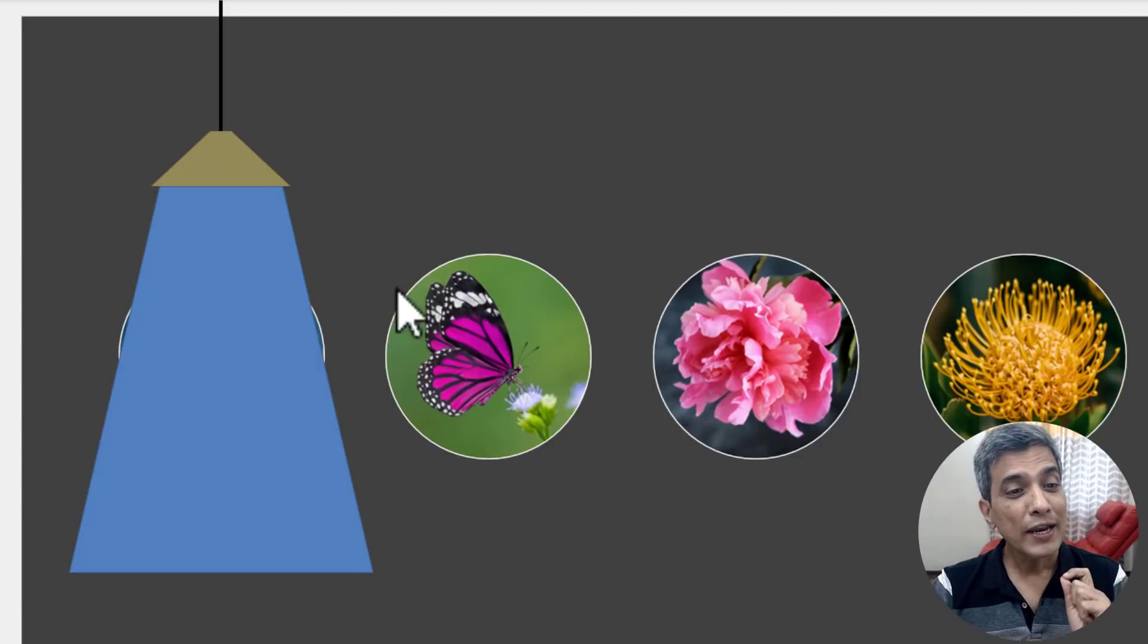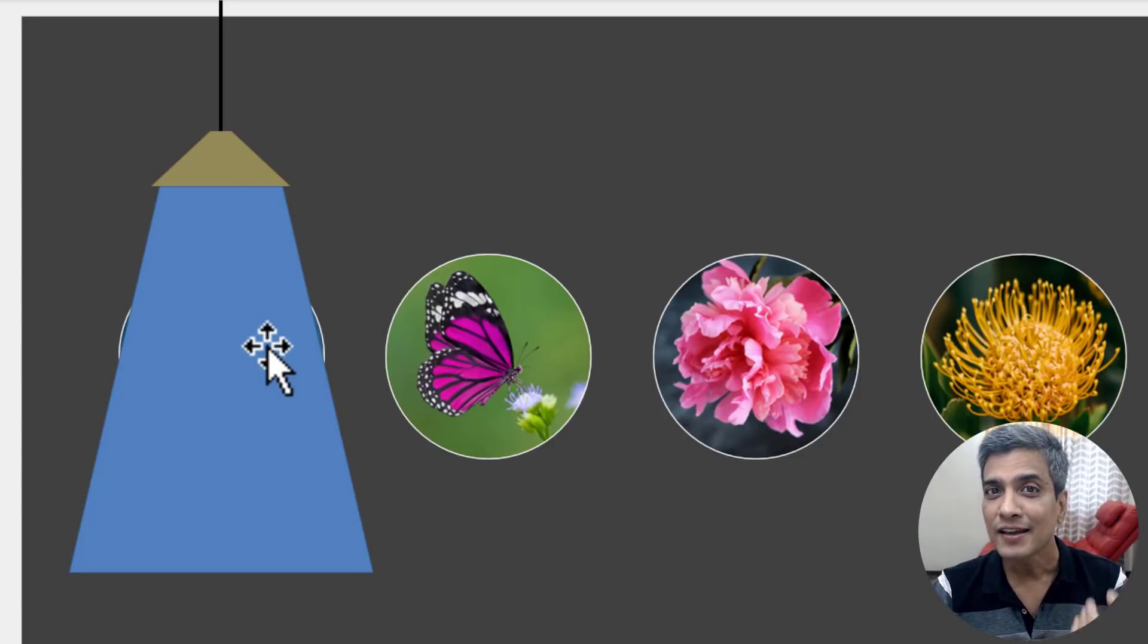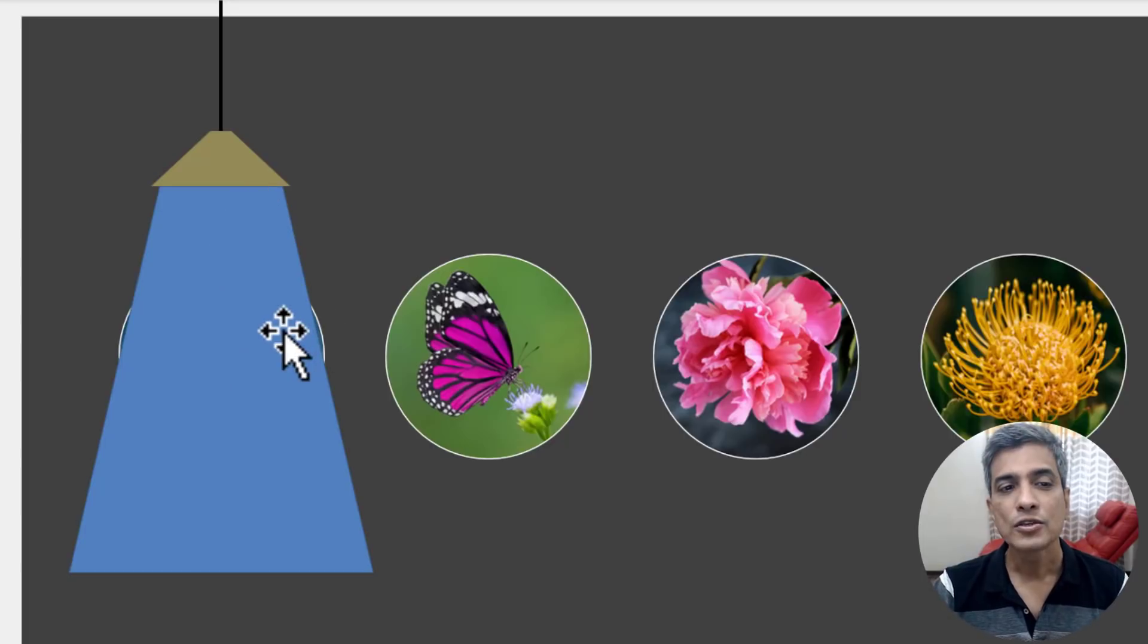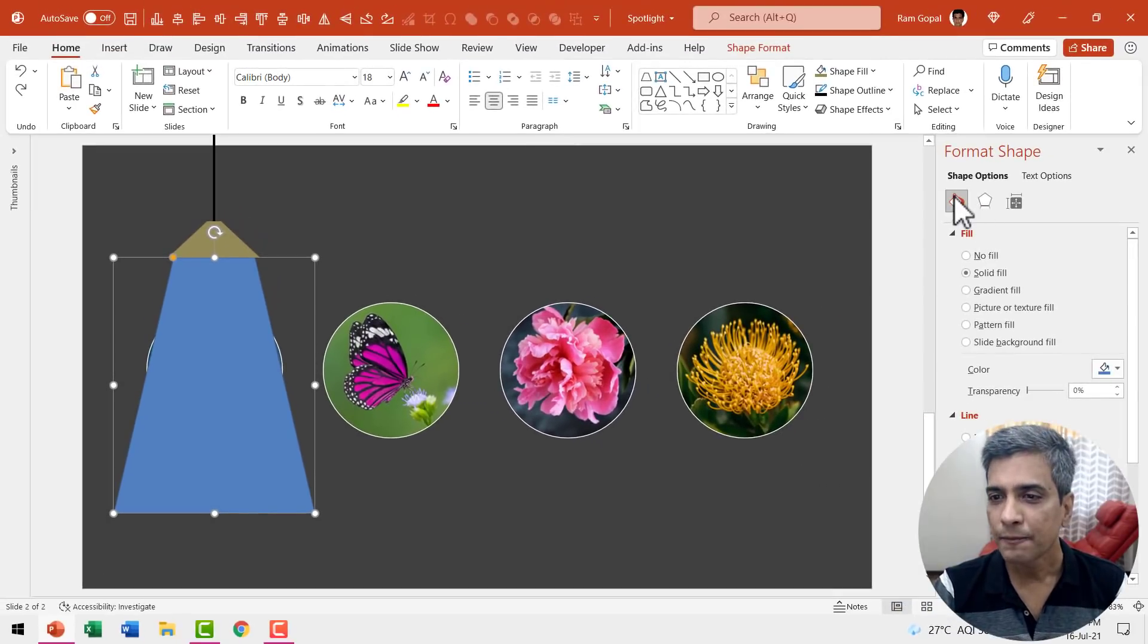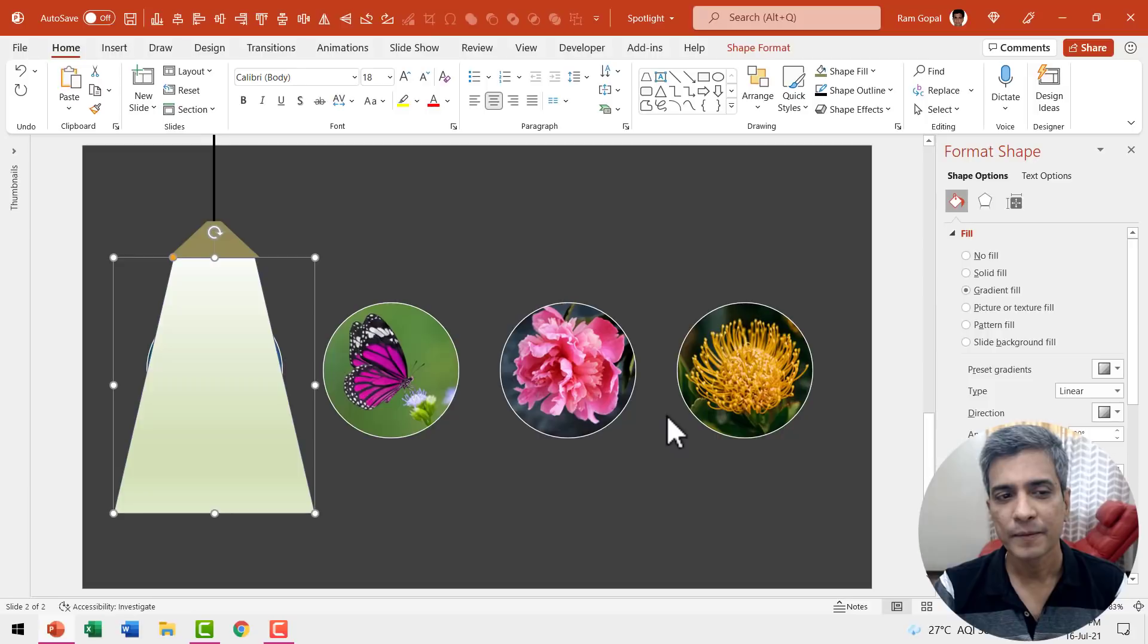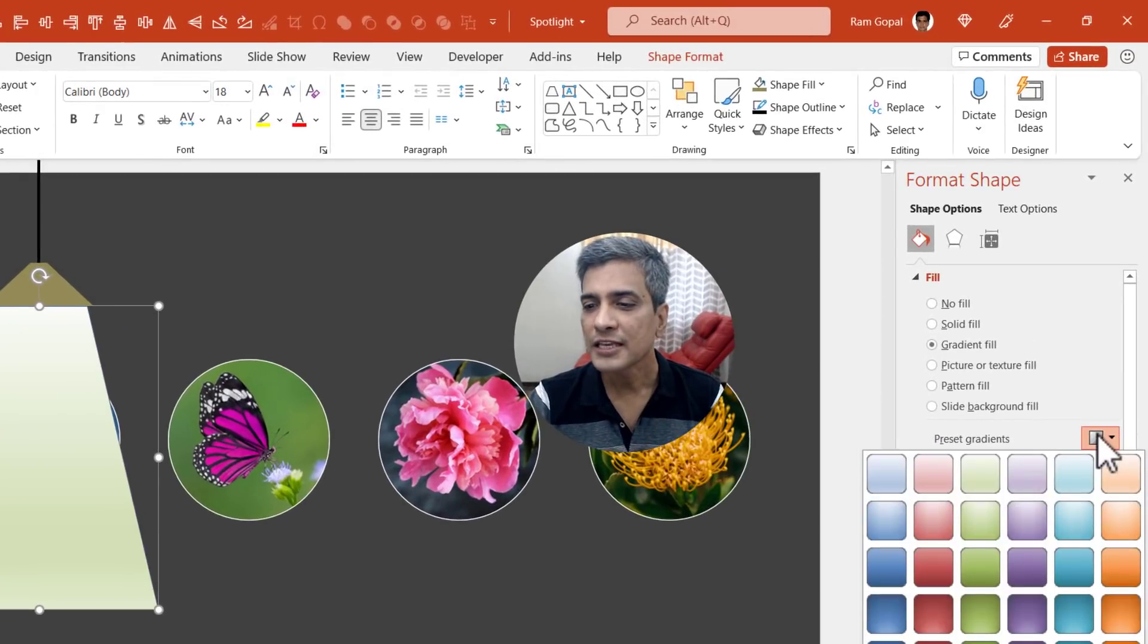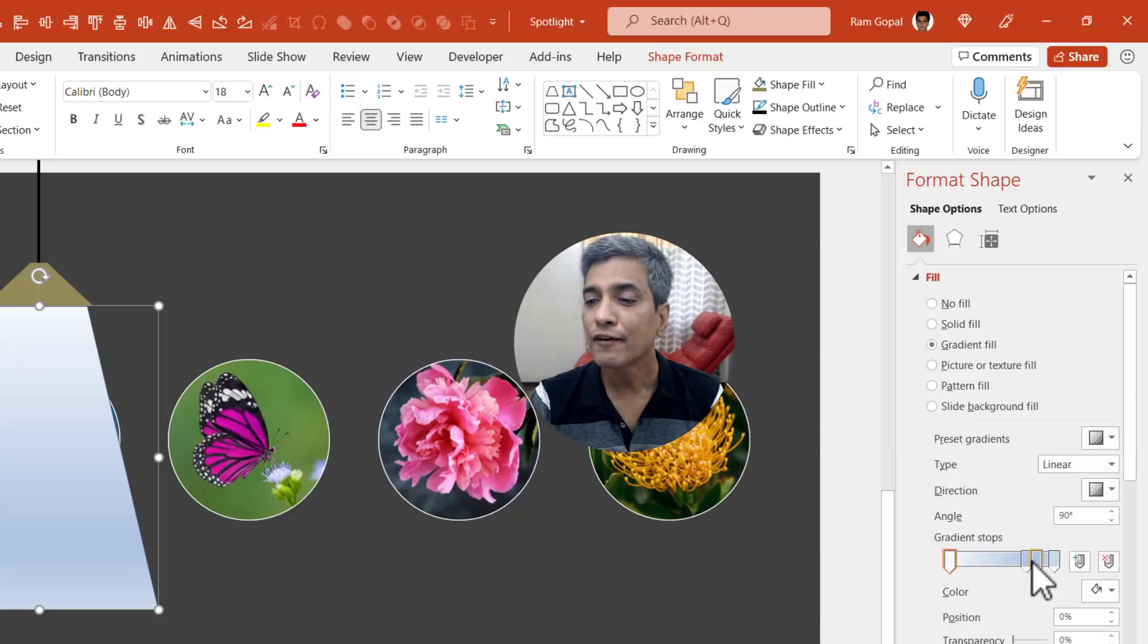Next we need to give this a gradient fill so that this looks like light coming from the lampshade so let us select this go to shape fill and go to gradient fill. Now you can choose one of these preset gradients. Let us choose the first one and let us have only three stops.